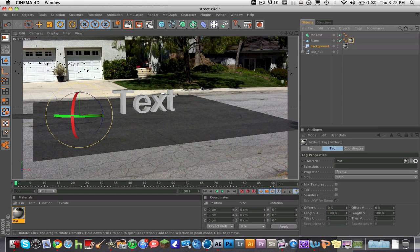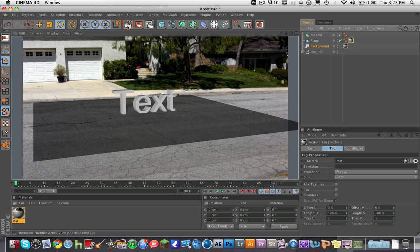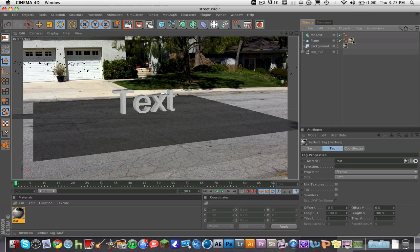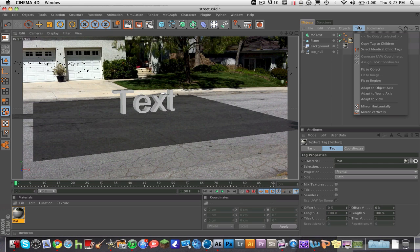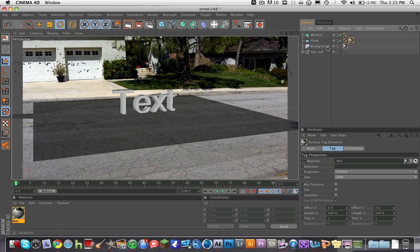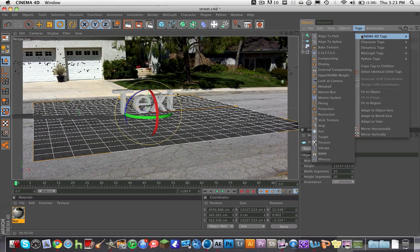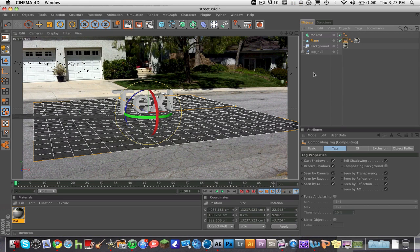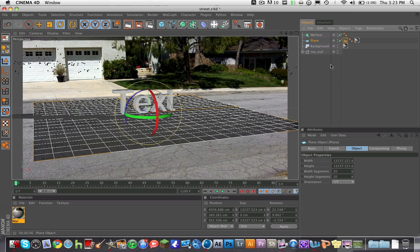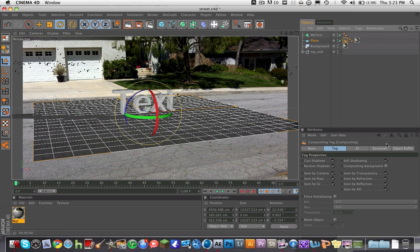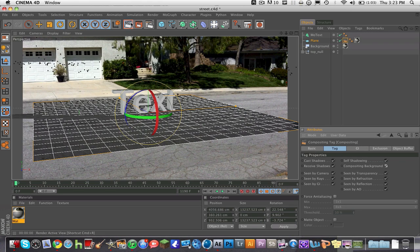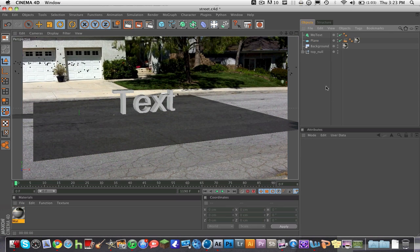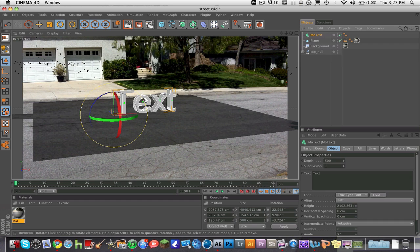When we render it out, it's all dark still. What we're going to do is click on the plane and go to Tags, Cinema 4D Tags, and Compositing. Now it's still kind of dark. So what we're going to do is go to Plane, click on the Compositing tag right here, and click Compositing Background. Now the plane is blending in with the ground. And now we want to create shadows.